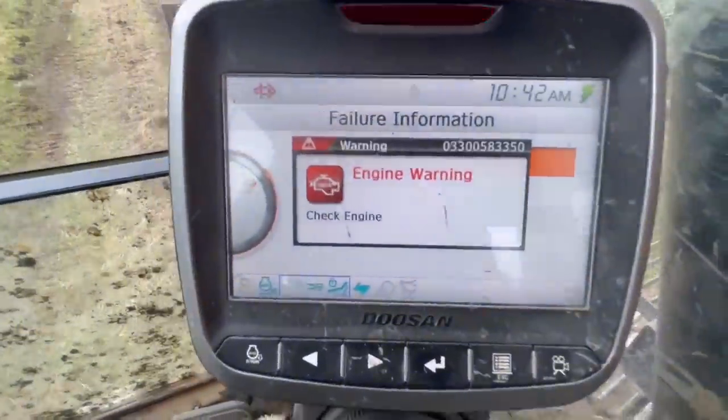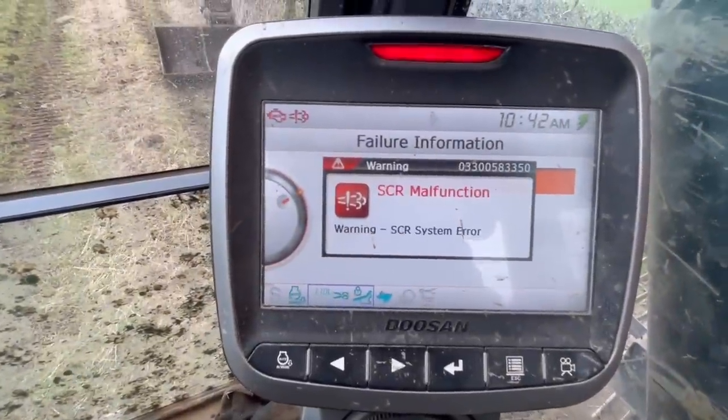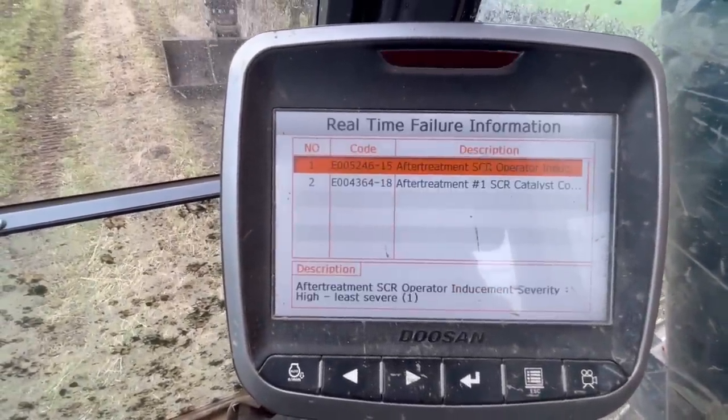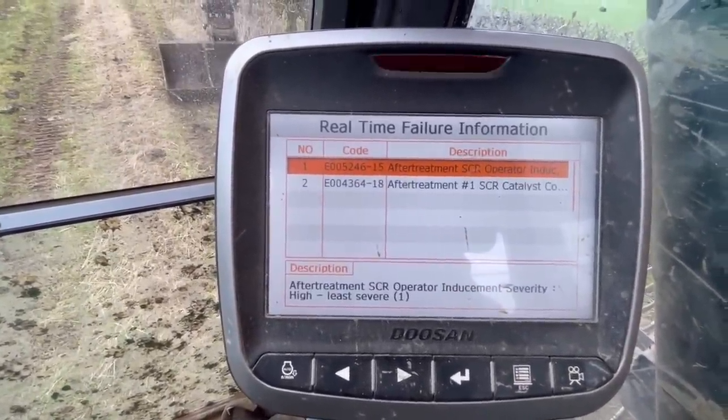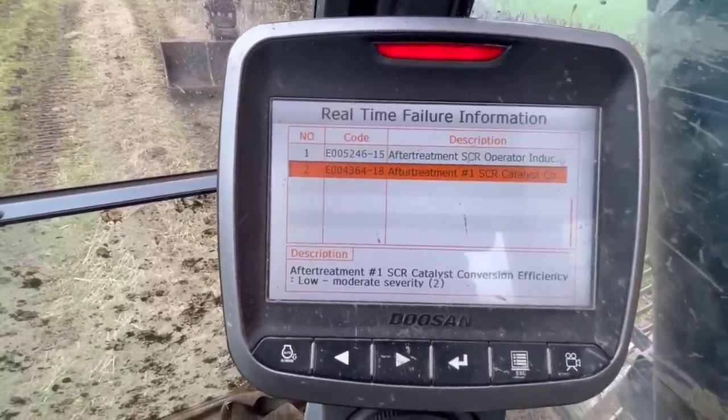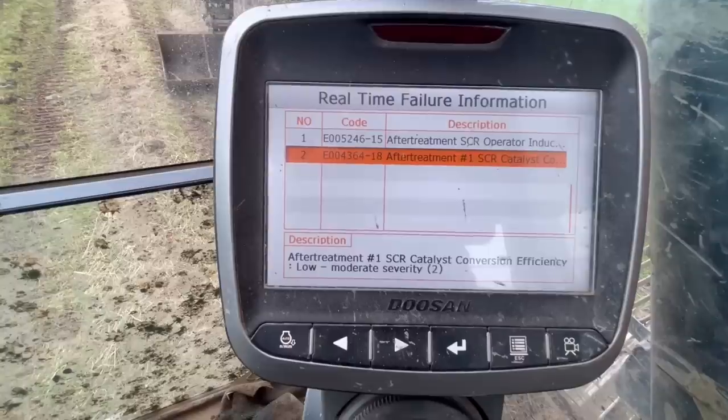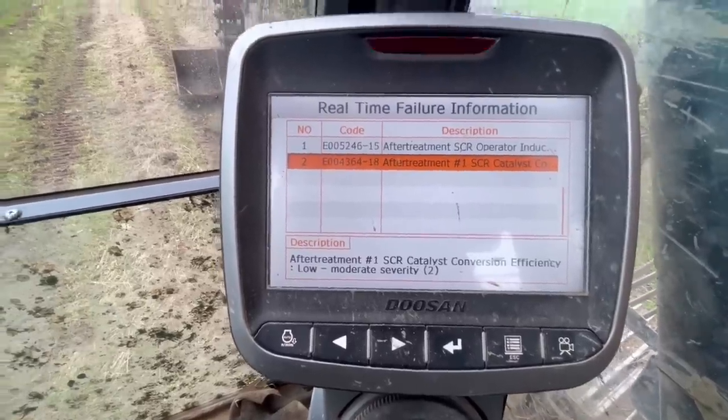We established that it was a conversion efficiency fault, so I'll just double-check - going into the real-time failure information. We've got the operator inducement code there, and then this is the code that brought the first code on: catalyst conversion efficiency low. It's a similar fault to what we had with that 160 high track dash-7.